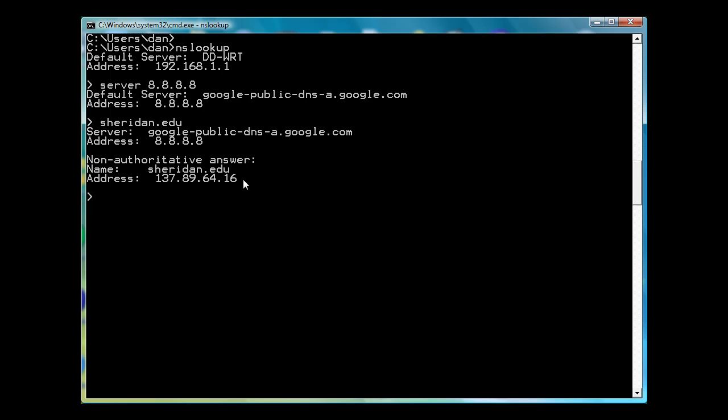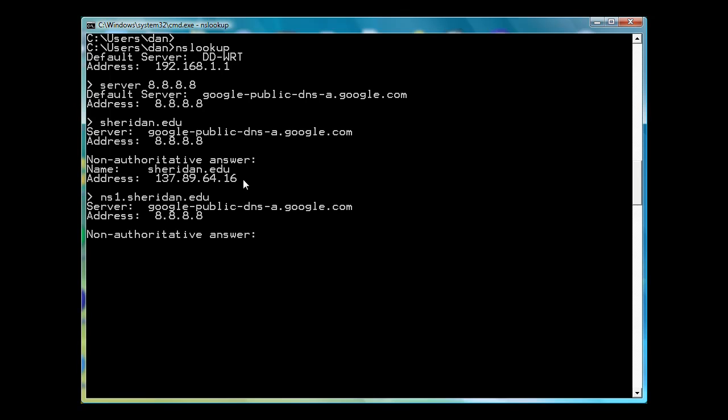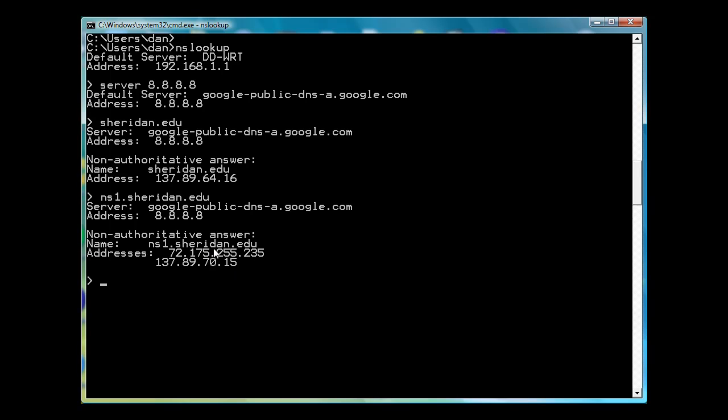I can put in the name server for Sheridan.edu, which is the college where I'm at, ns1.sheridan.edu. And it gives the domain name, the public domain name server, the external public domain name server for the college right here.